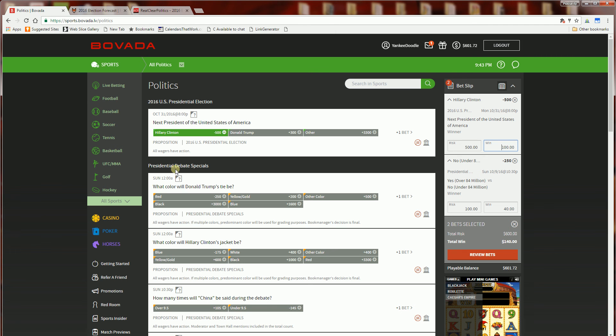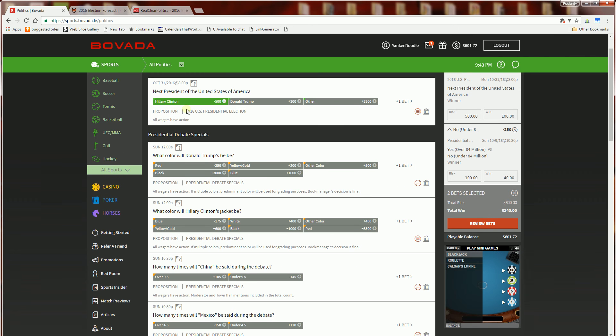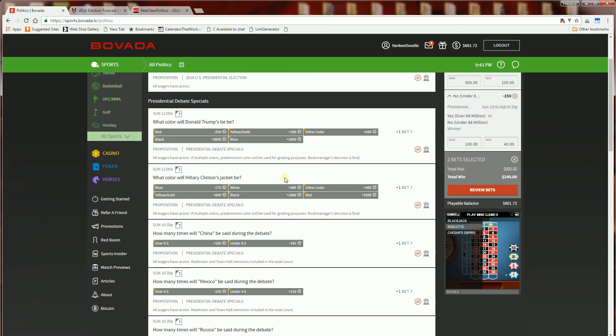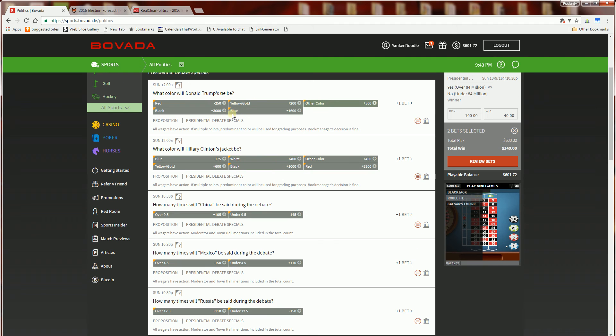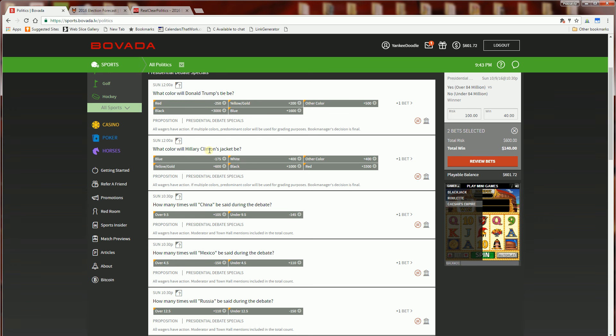And going back to some of the prop bets here, basically they're prop bets. So some of these are pretty funny if you go through some of them. Other than who's going to be president in the United States, there's one where what color will Donald Trump's tie be and you'll notice it's going to be red. And what color will Clinton's jacket be, and so the favorite here is blue.